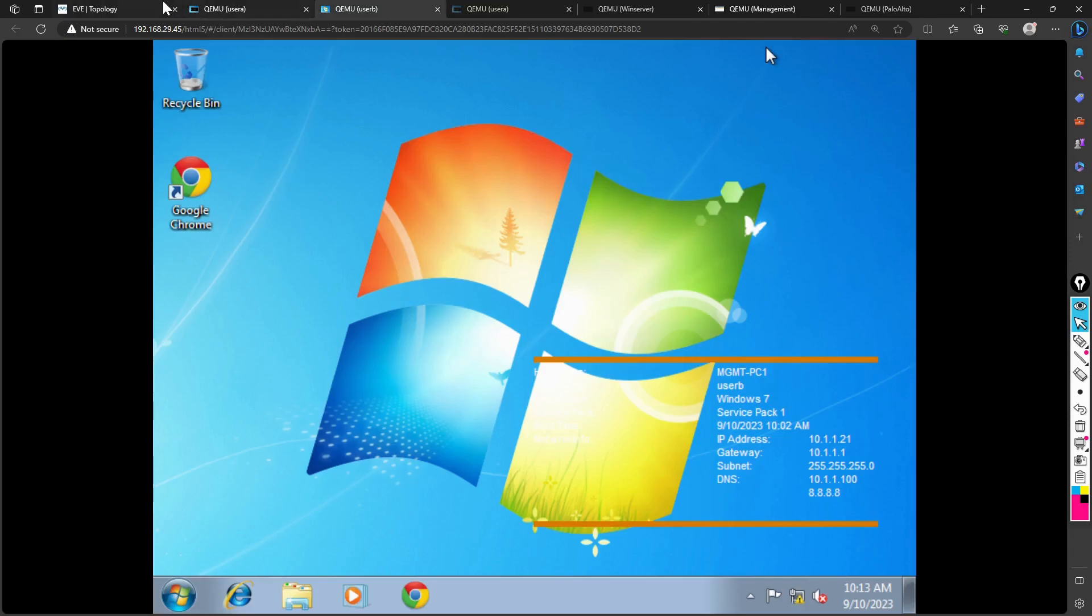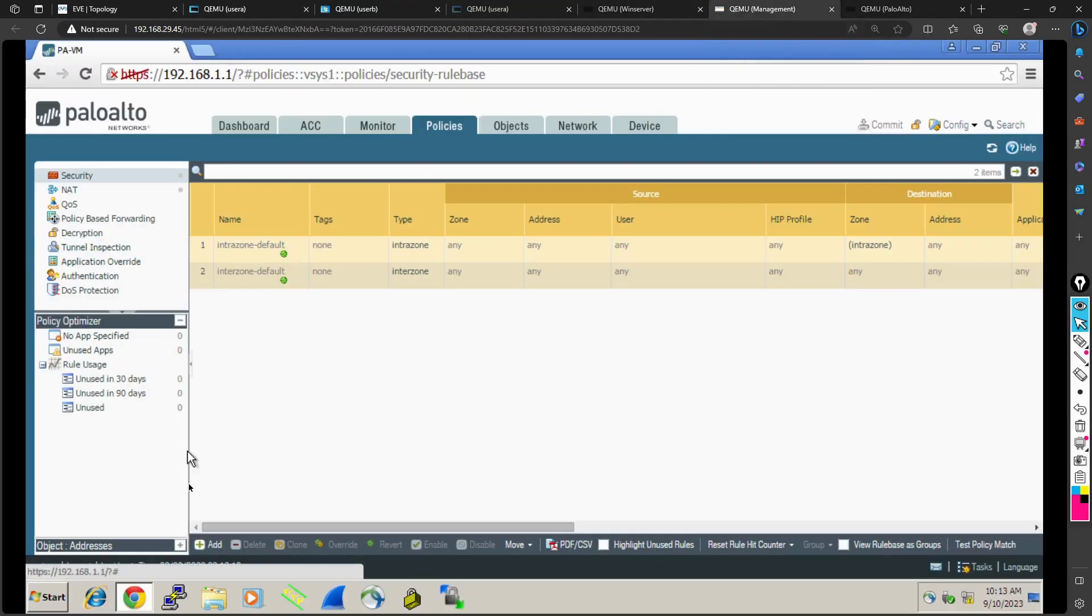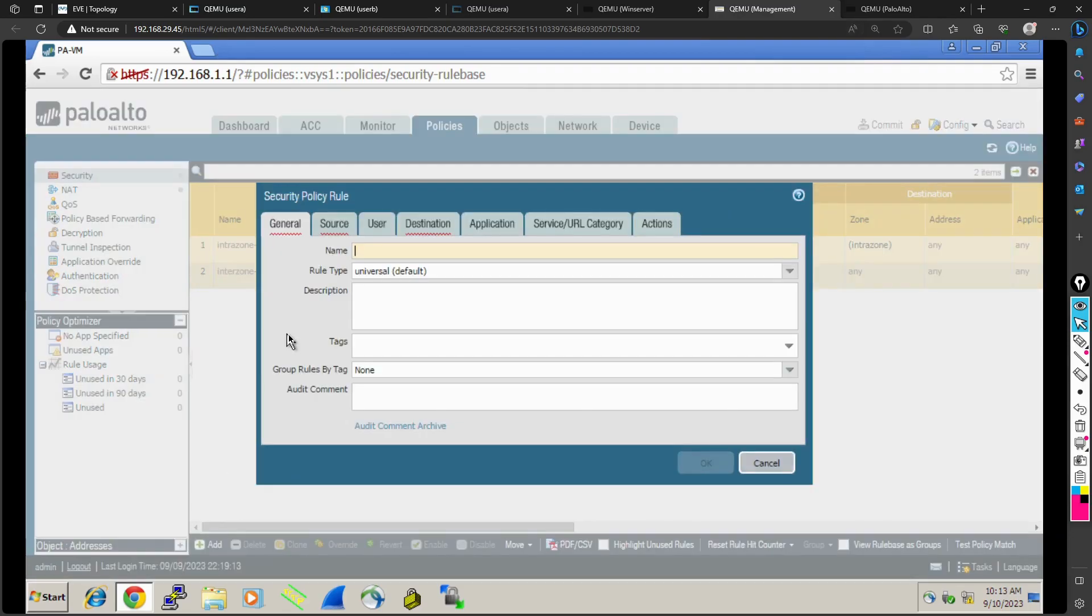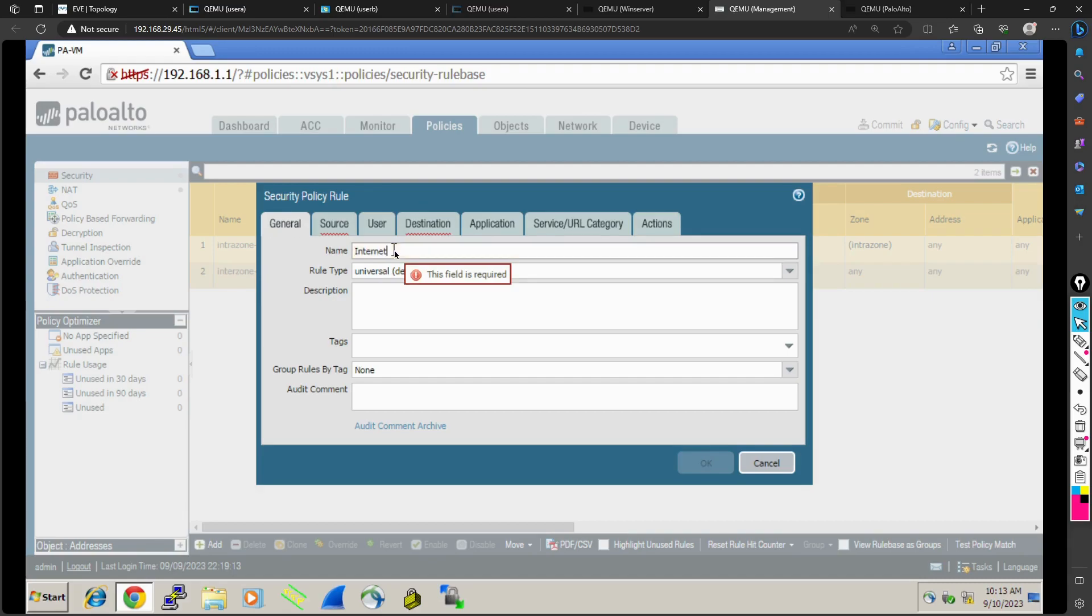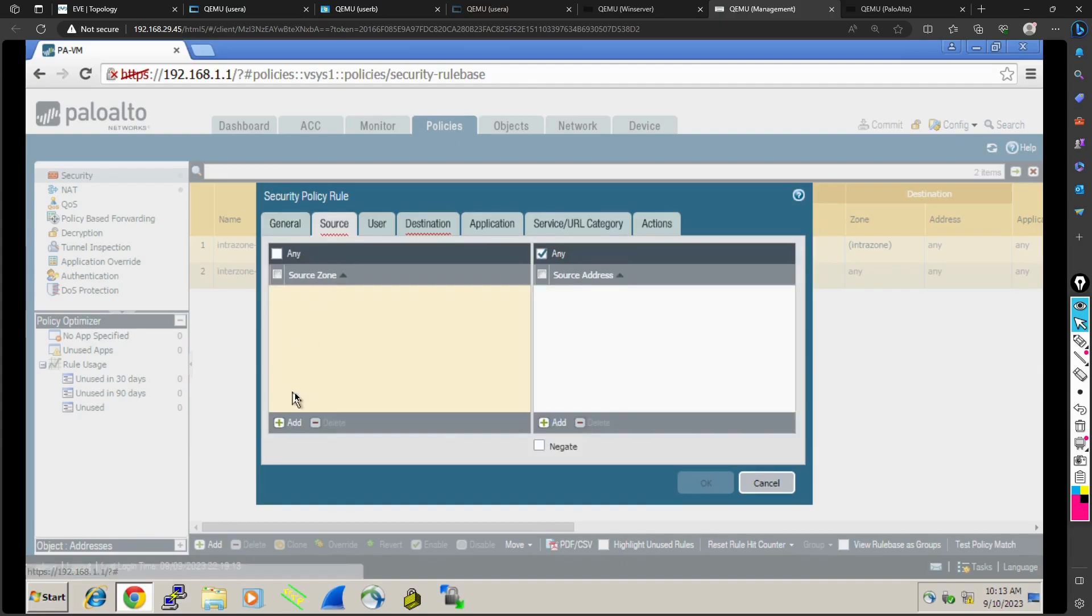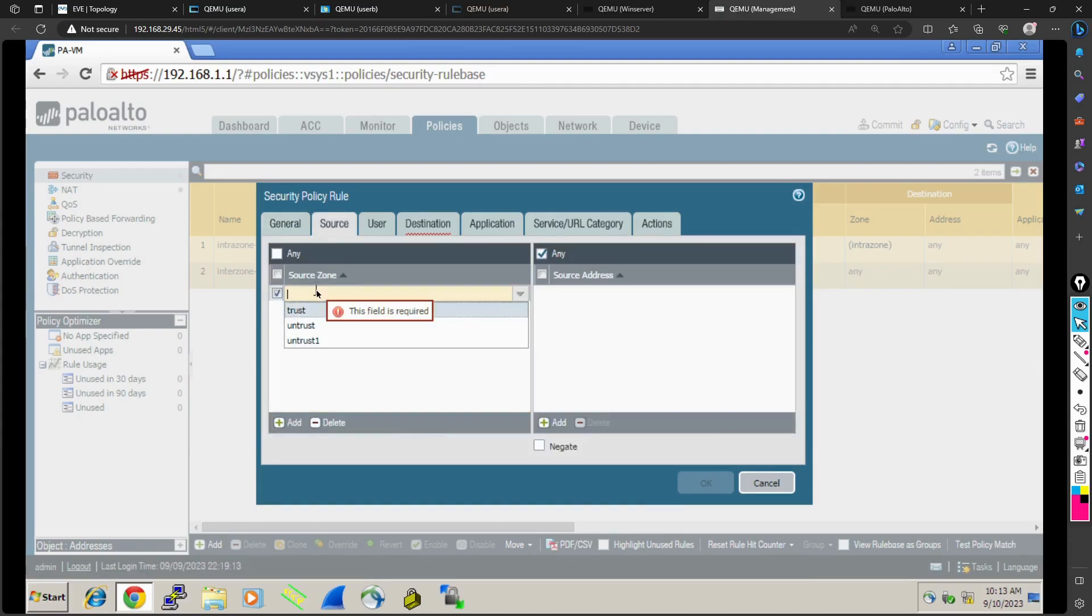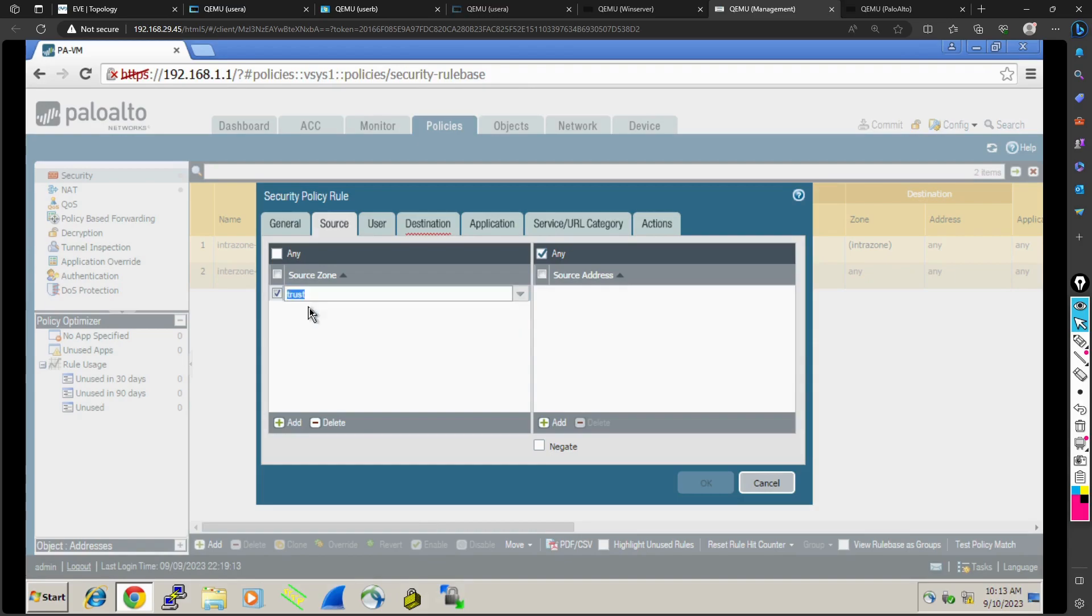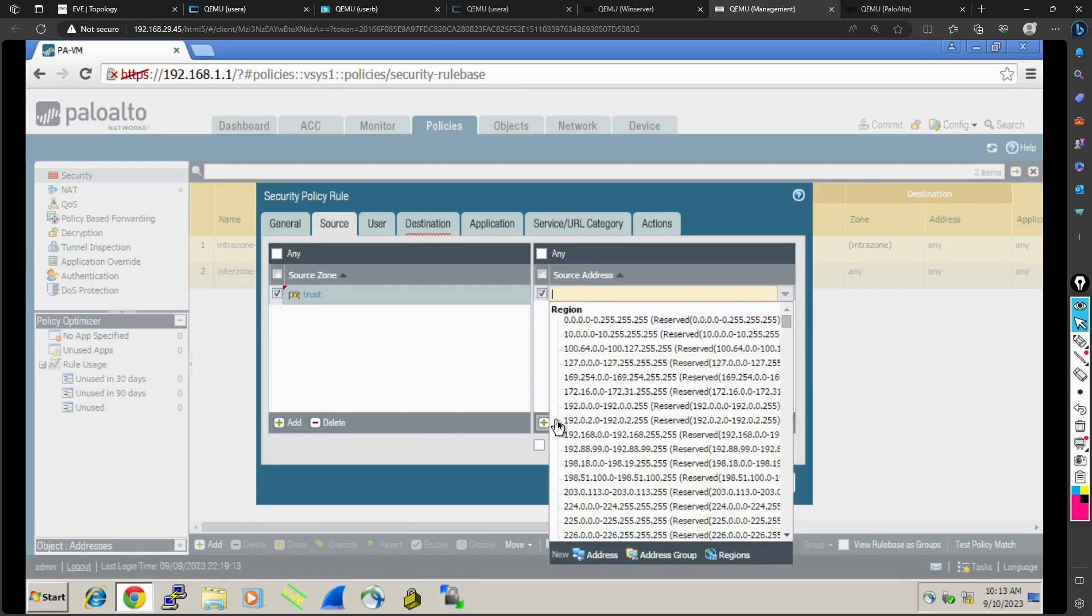On the firewall, let me add a firewall rule. For general settings, I'm giving the name as intent rule, and the firewall configuration like NAT has already been done.